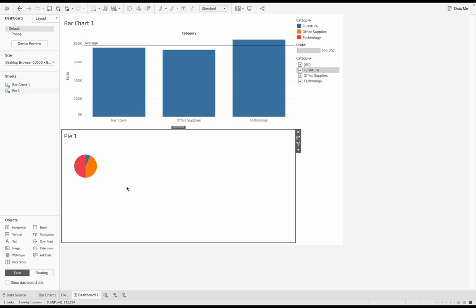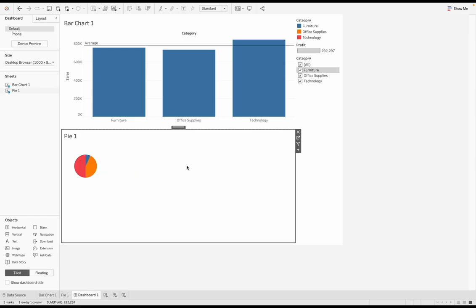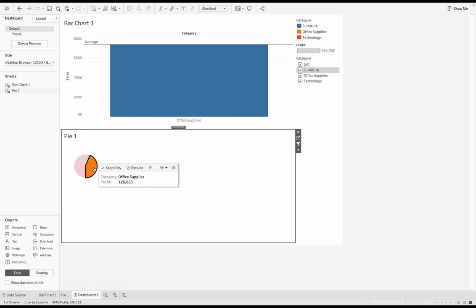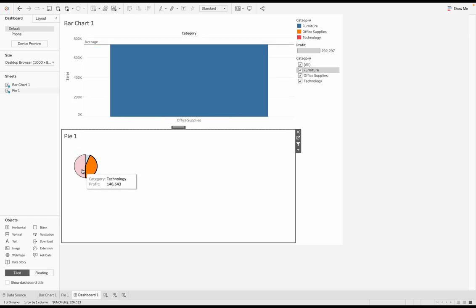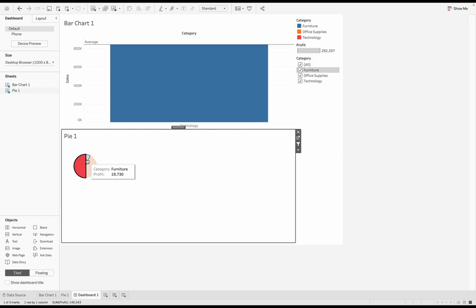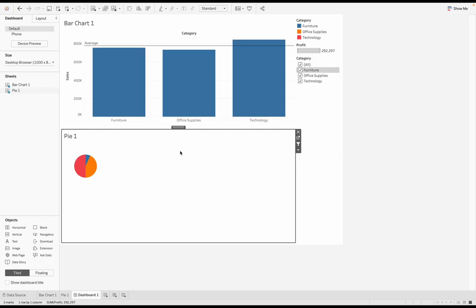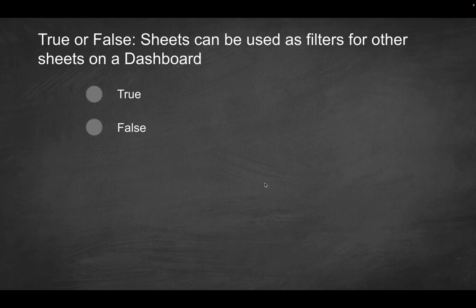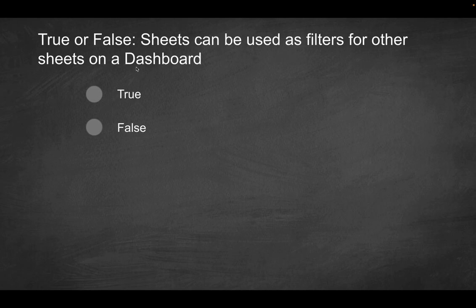So essentially we are controlling the other sheet with this sheet by using it as a filter. And you could do vice versa here. If I click on this right now, this is not going to apply because again, here we also have to indicate to use this as a filter. So I can click on this and now when I click on office supplies, I will get the corresponding visualization filtering on the other sheets as well. So going back to the question here, true or false sheets can be used as filters for other sheets on a dashboard. As you just witnessed, this one is gonna be true.